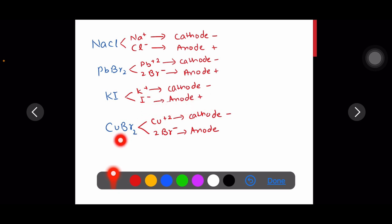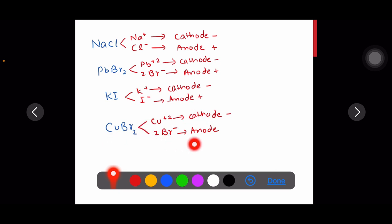For copper bromide: it will end up with copper metal at the cathode and bromine gas at the anode.